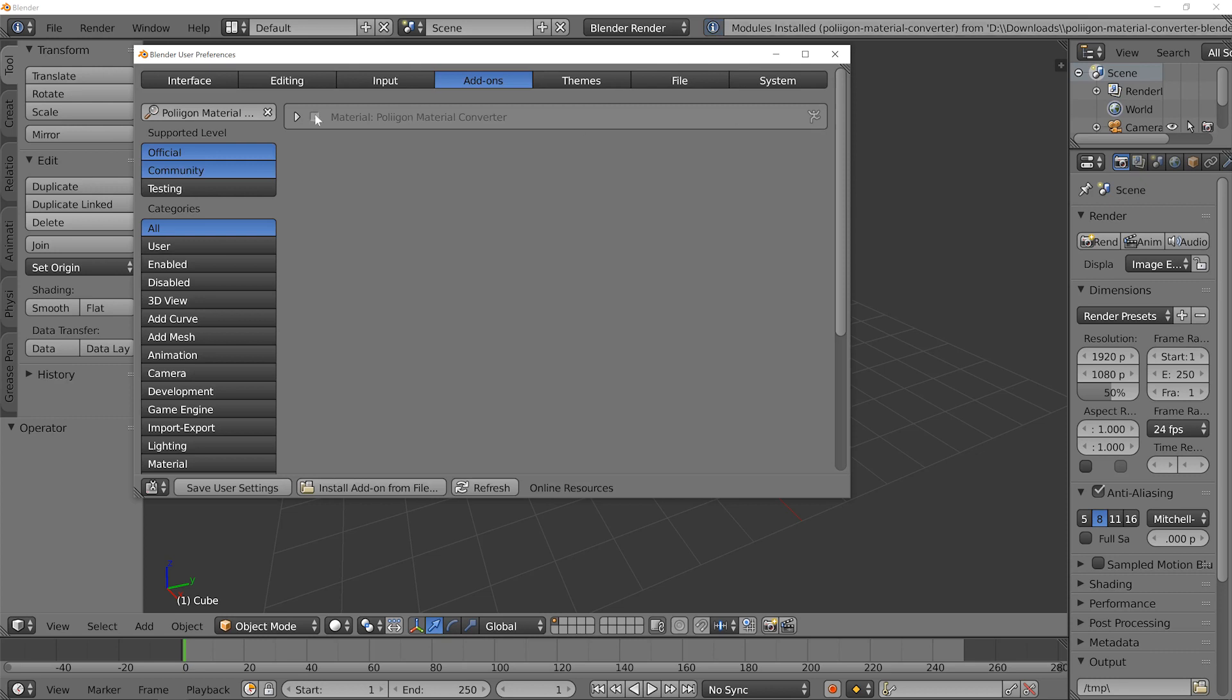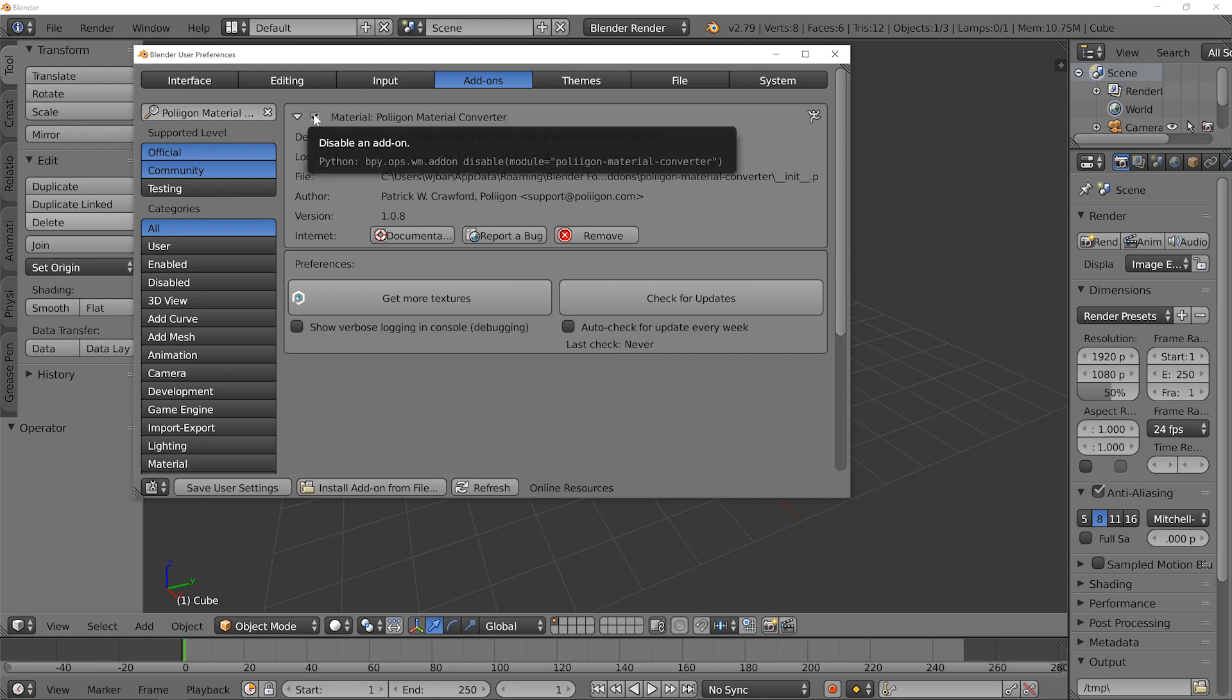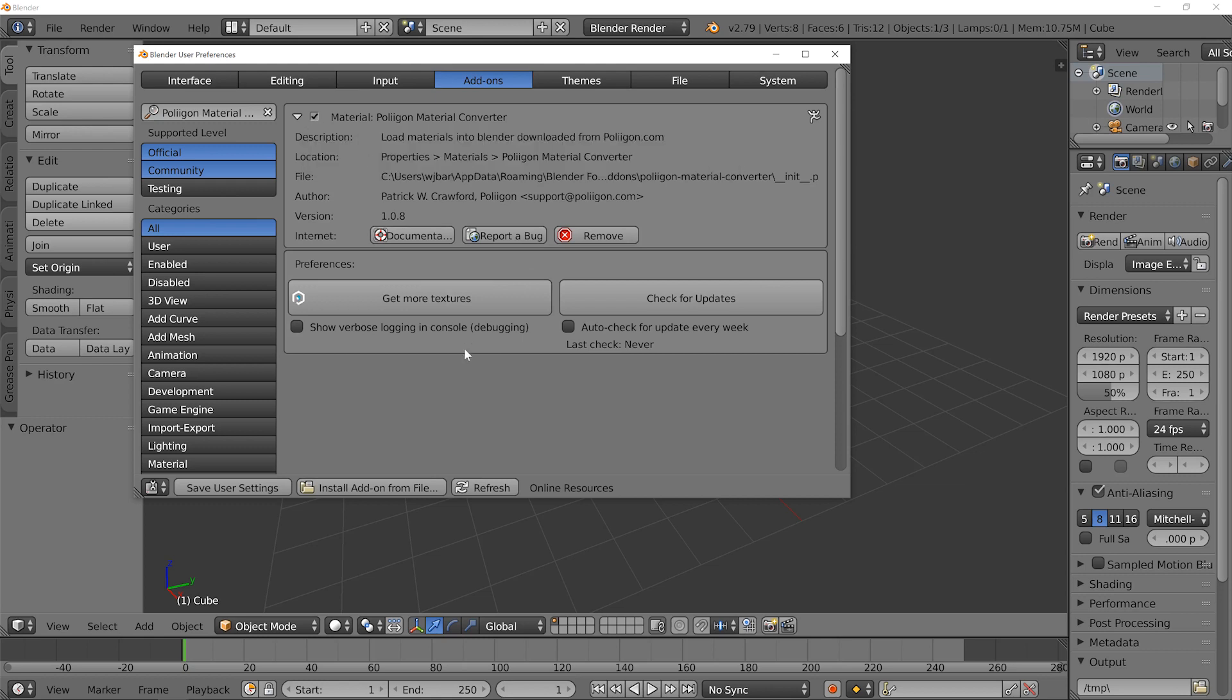You'll then see the material converter has been added into Blender and you just have to enable it. And then if you want to have it always enabled, click on Save User Settings.